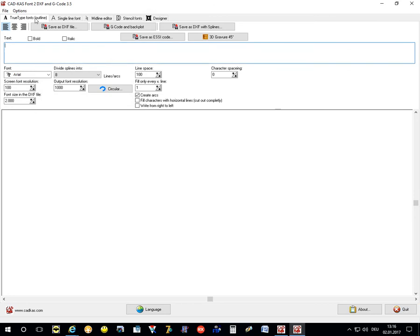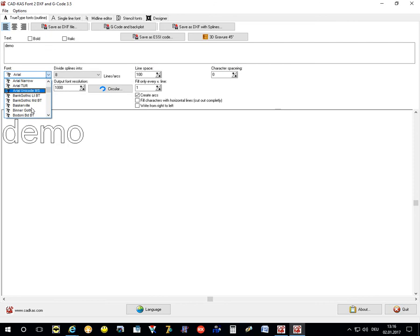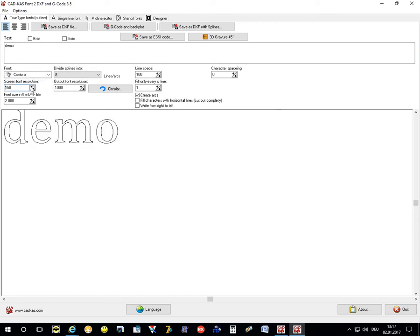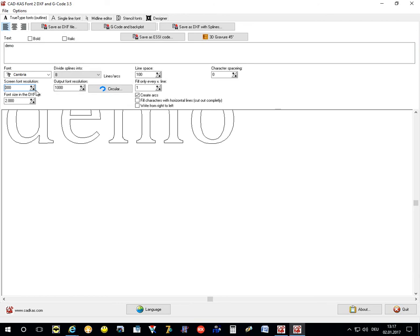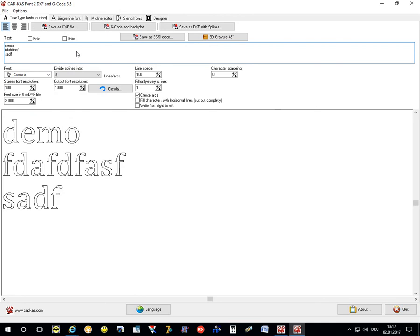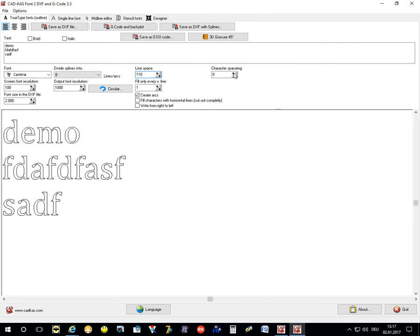First you can create outline fonts in this tab sheet. You can enter the text here. Then you see a preview of the text. You can change the font here. You can select any font which is installed in your Windows system. The screen font resolution is just the size of the preview. You can also add multiple lines. You can select the line space and the character spacing.